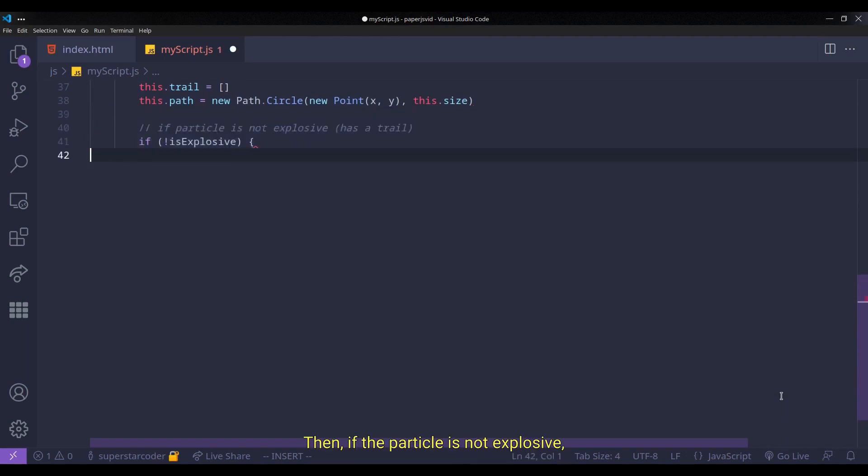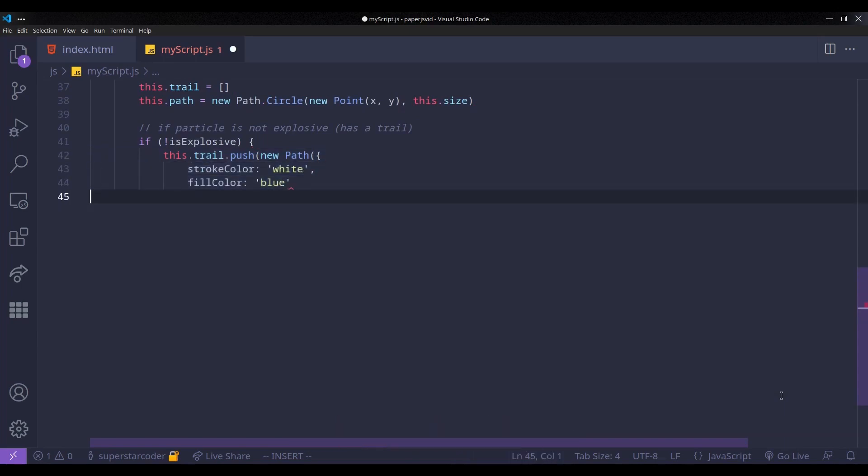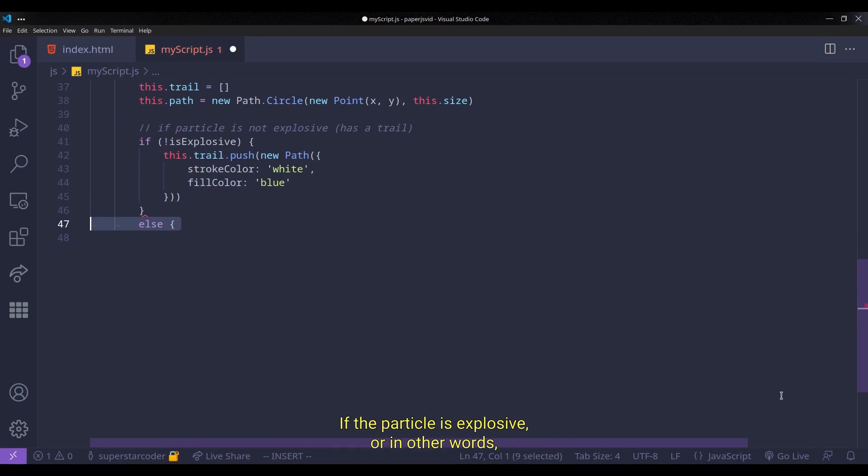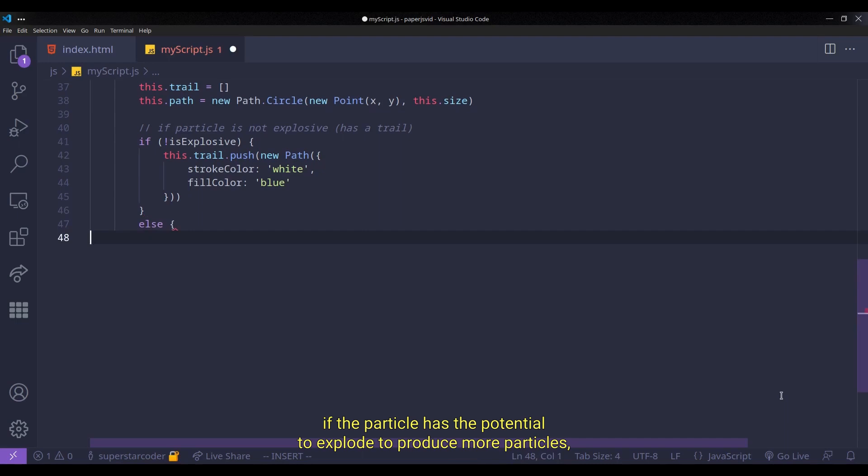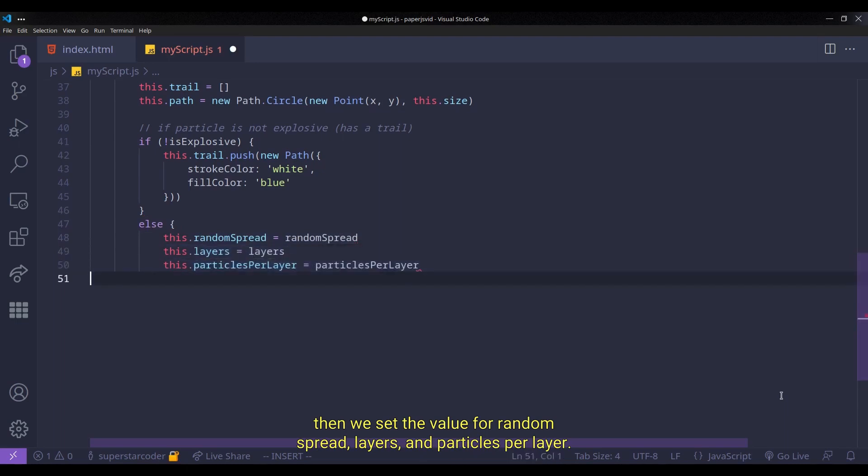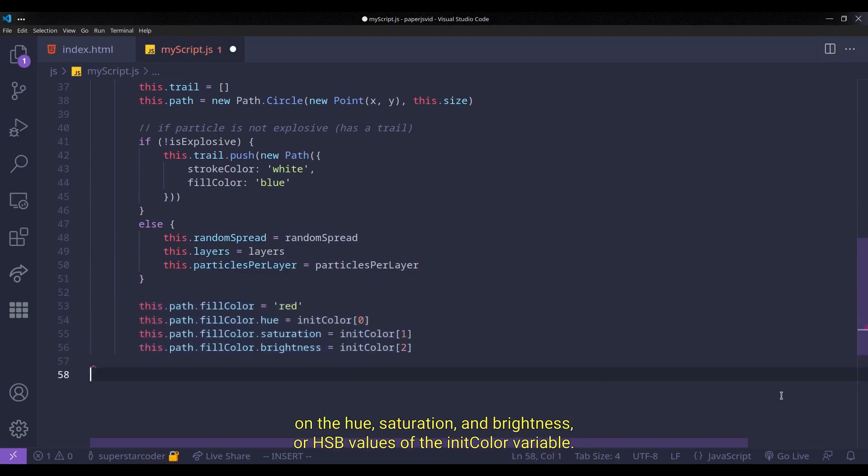Then if the particle is not explosive, or in other words, if the particle emerged right after an explosion of an explosive particle, then we push a path to the trail. I'll get back to why exactly we do that in a few minutes. If the particle is explosive, or in other words, if the particle has the potential to explode to produce more particles, then we set the value for random spread, layers, and particles per layer. And then we set the path's color based on the hue, saturation, and brightness, or HSB values of the initColor label.